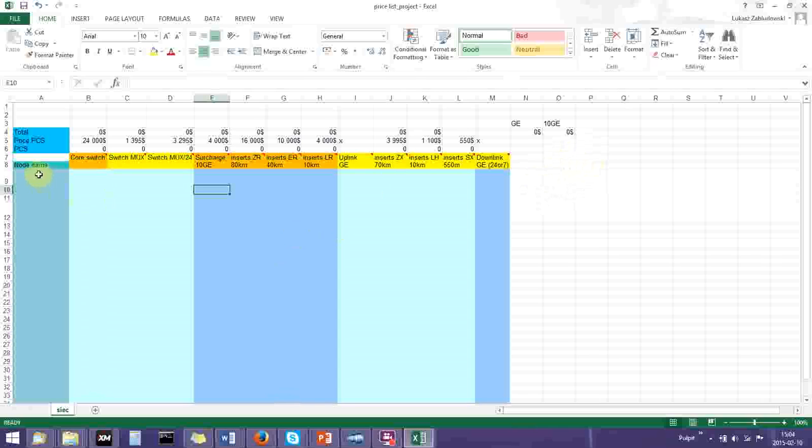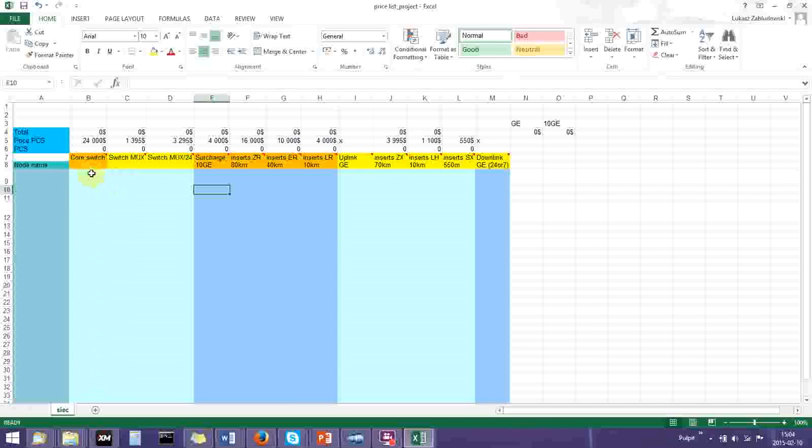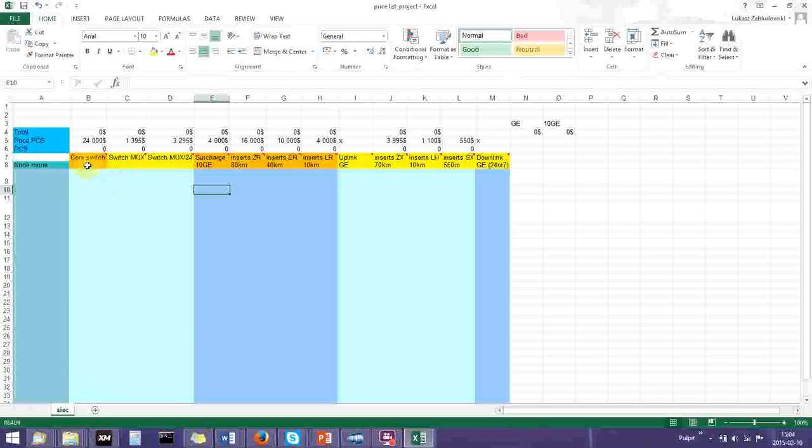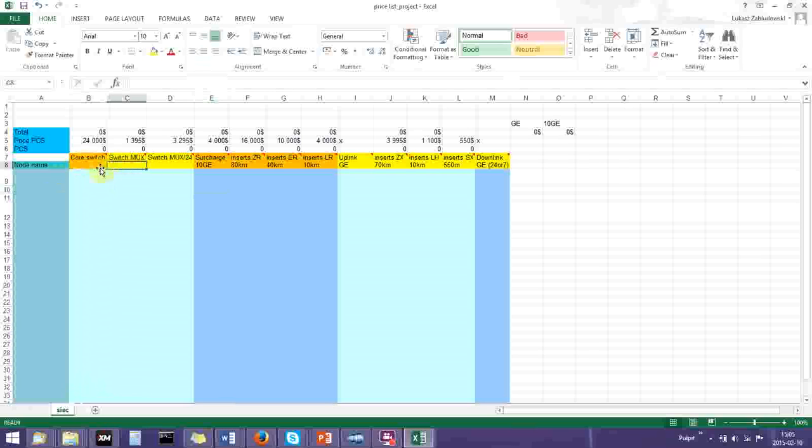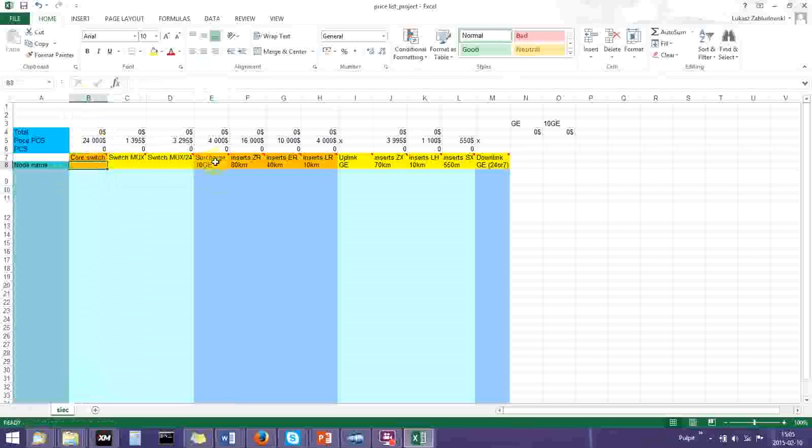We will go through two short examples. The basic information is that you have two types of nodes: the core and the distribution. The rows here are indicated with color, so the orange ones are related to the core nodes, and the yellow ones